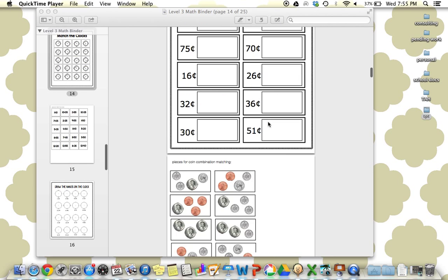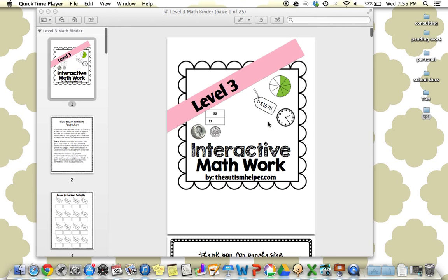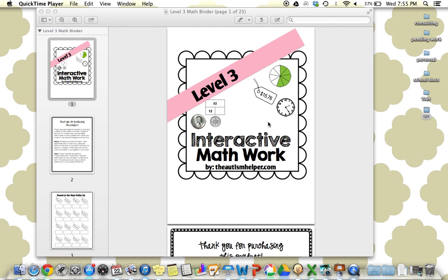So again, this is my interactive math binder level 3, for your highest level learner. If you're interested in purchasing these, you can also save some money by purchasing the bundle and getting all three in one download. Thanks for watching by TheAutismHelper.com.